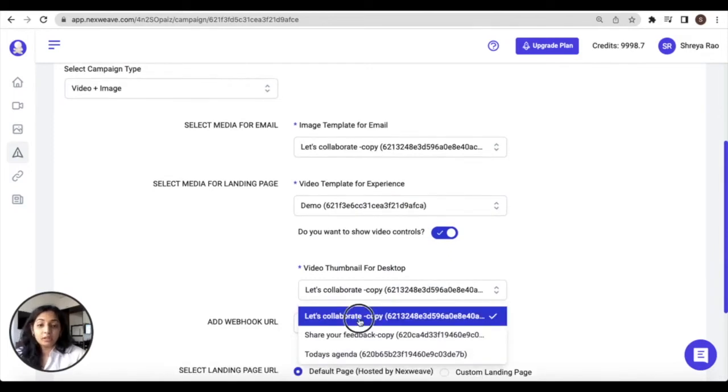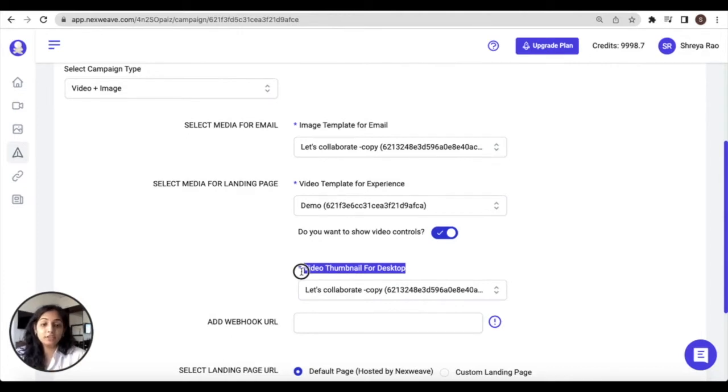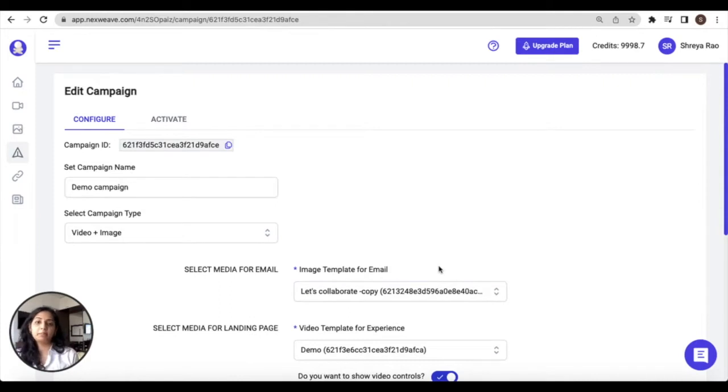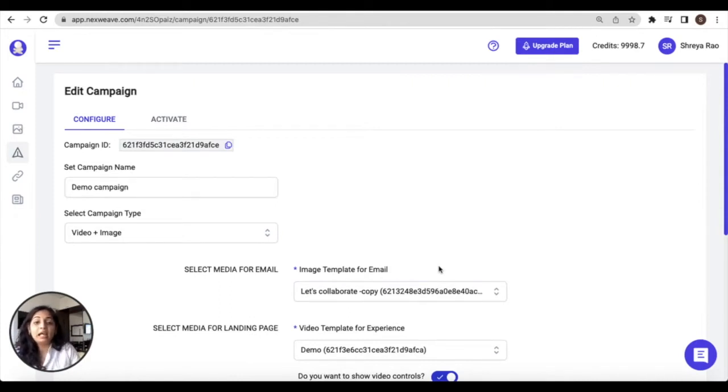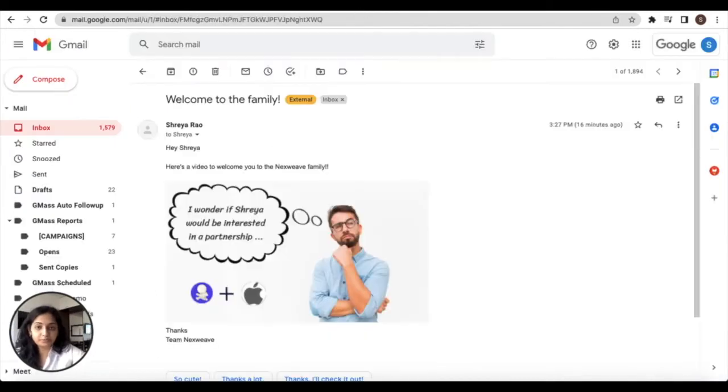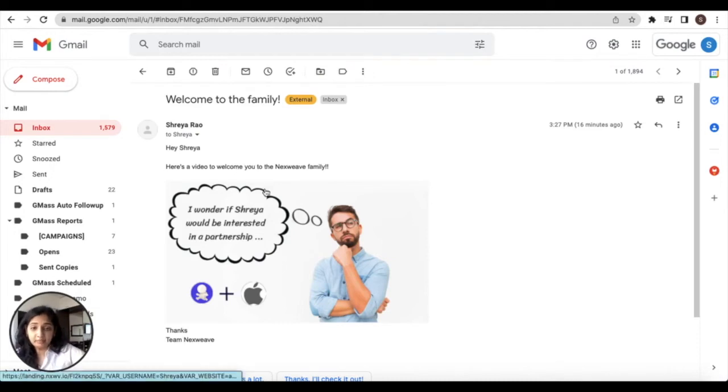One of the most common applications of this particular campaign type is a use case where you would share an image in an email and hyperlink that image to this video. Here's a quick sample.